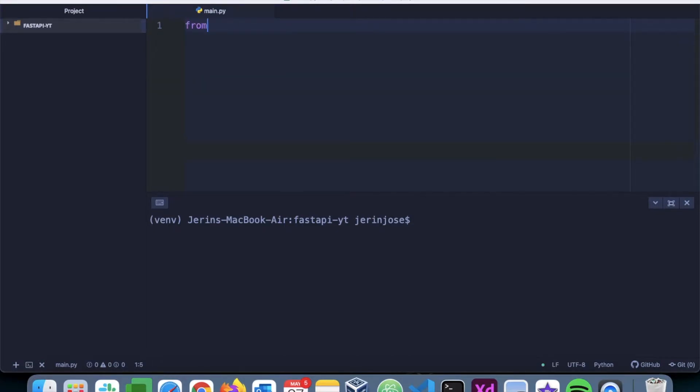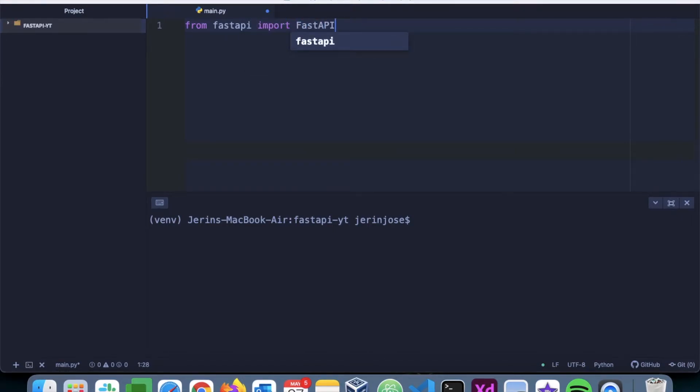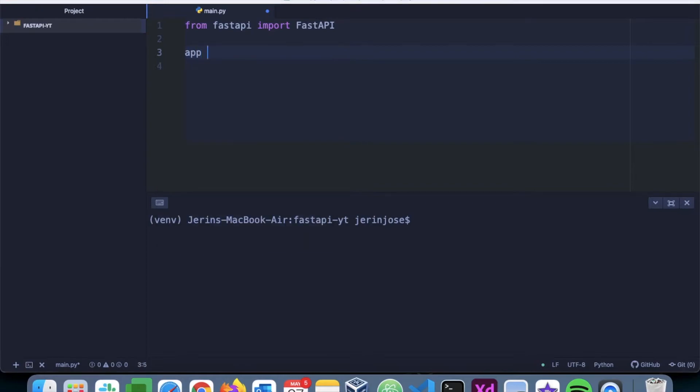Now we have to create an instance of this class, so we'll name that instance as app. This will be 'app = FastAPI()'. Now app is the instance of this FastAPI class.